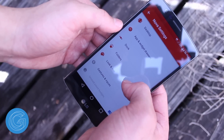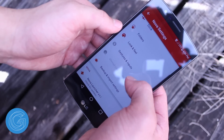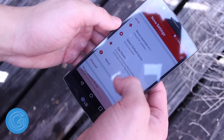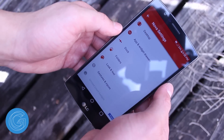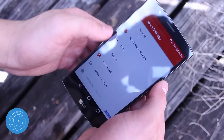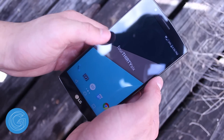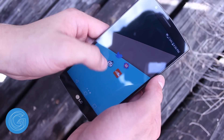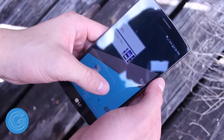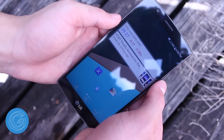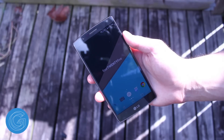With Nova Launcher I'm able to get rid of the notification bar, dock, and also change the homescreen grid size. If anyone wants a video dedicated solely to how I set up my LG G4 like this, feel free to let me know by leaving a comment down below.